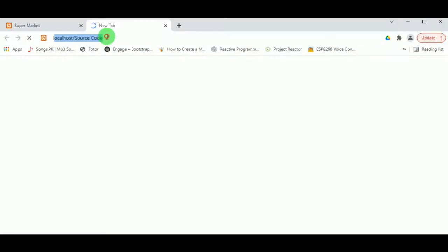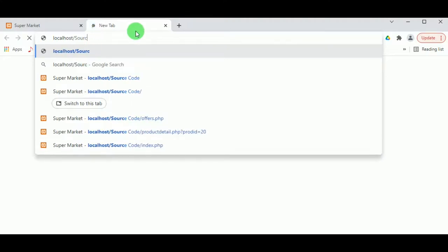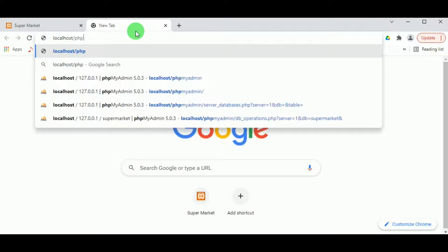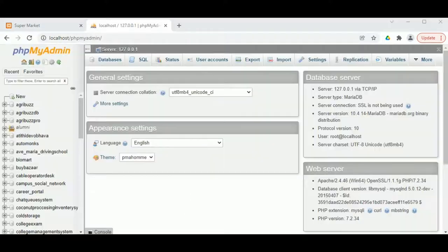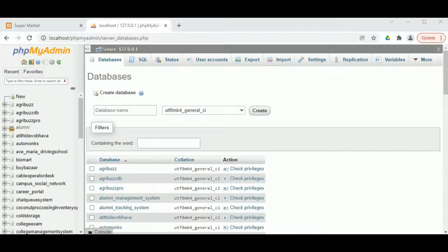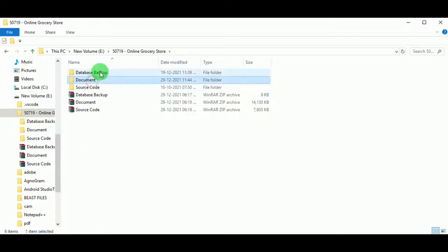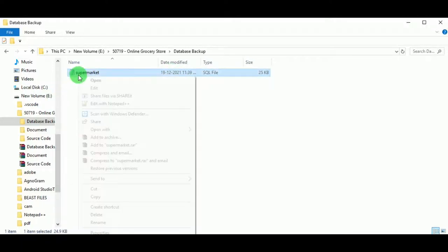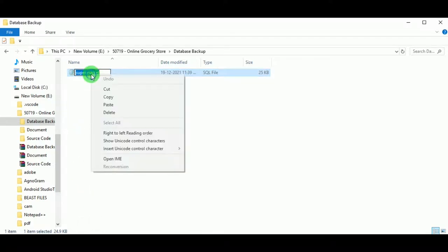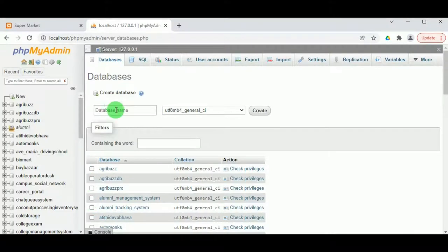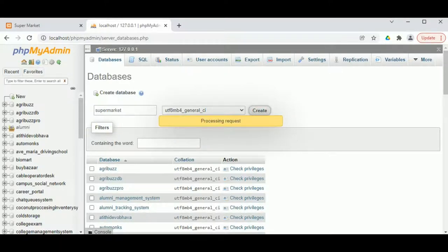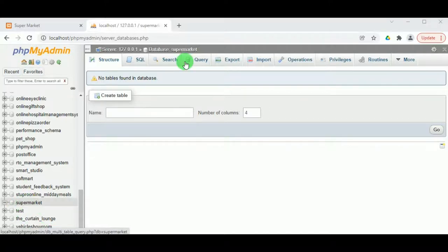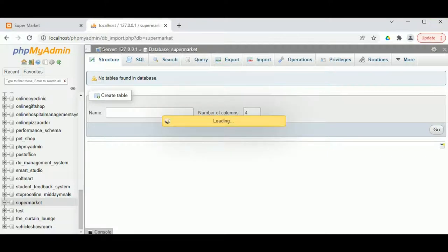To upload the database, open a new tab and type 'localhost/phpmyadmin'. This is the phpMyAdmin MySQL server. By clicking on Databases we can create a new database. The name of the database required is 'supermarket'. Type or paste that name into the database name field and click Create.